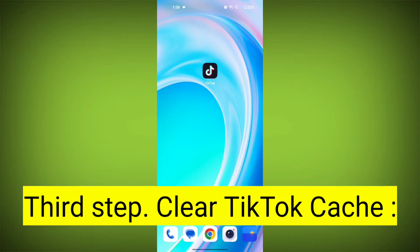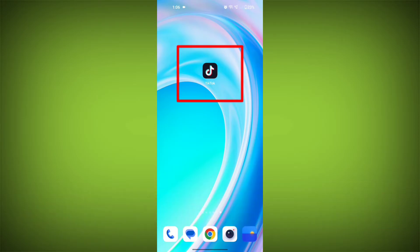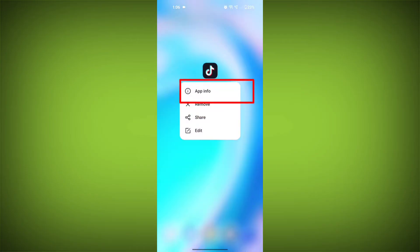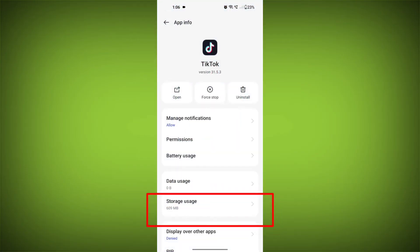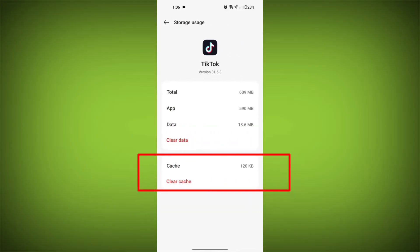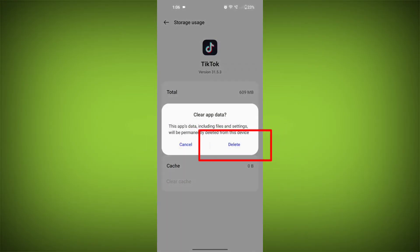Third step: clear TikTok cache. On Android devices, you can try clearing the app's cache. To do this, long press on the TikTok app, tap on the info icon and find storage, then tap on clear cache and tap on clear data, and confirm to clear it.